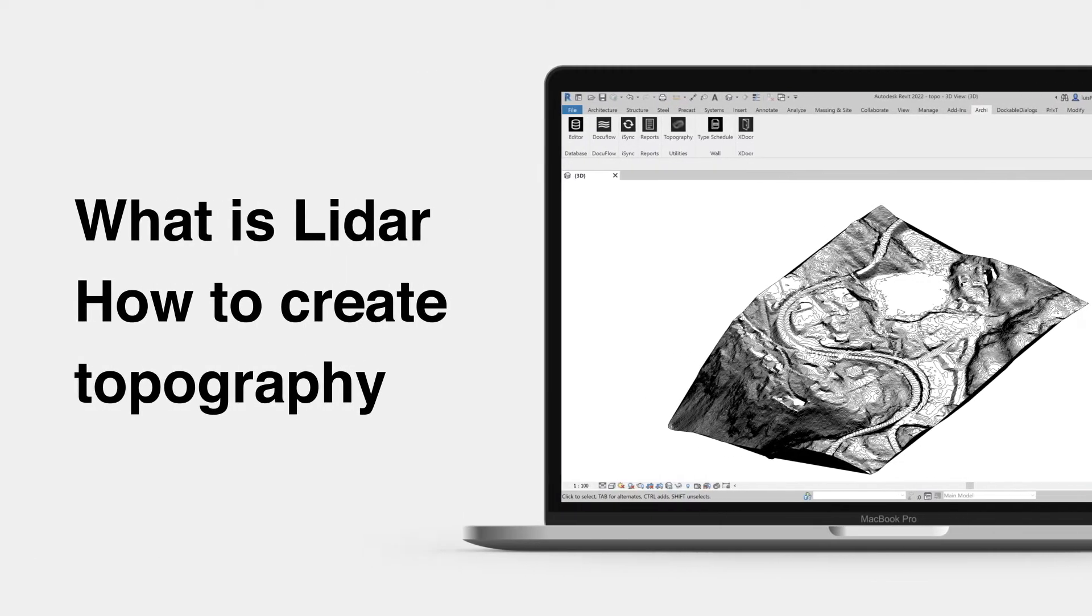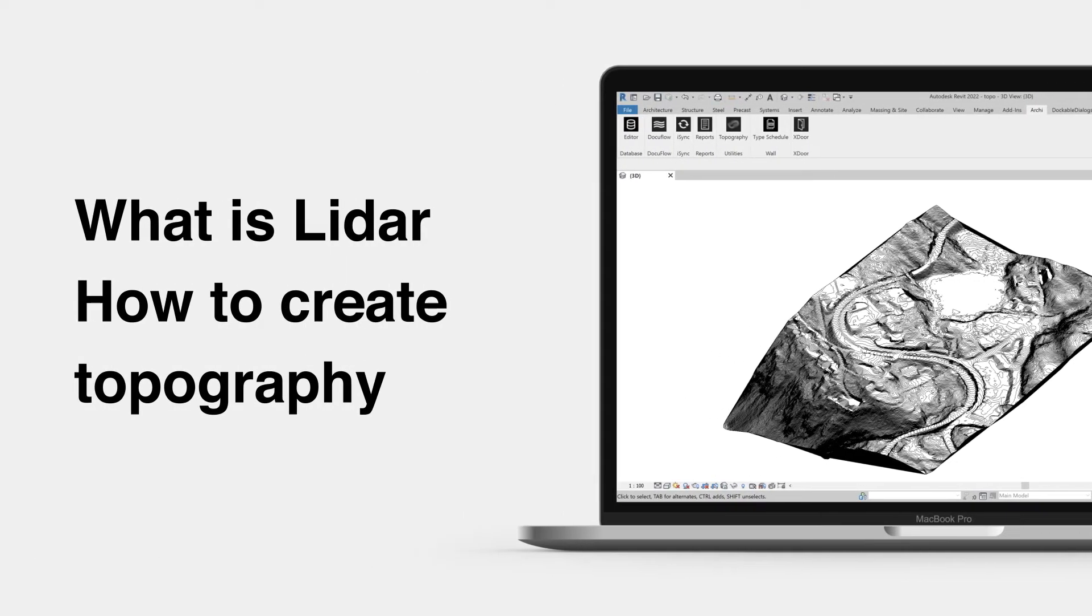Want to create highly detailed topography in Revit? Here are some tips on how to use lidar laser scans for your projects.